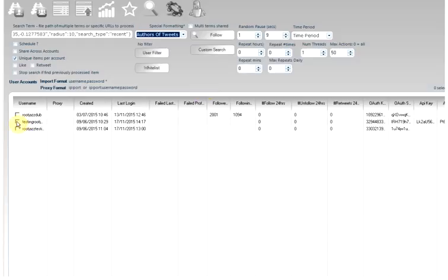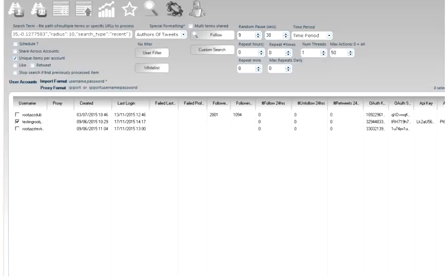And then I want to perform a tweet search. I want to use my account. And I'm going to follow the accounts with a pause of 9 to 30 seconds. Just for this tutorial.